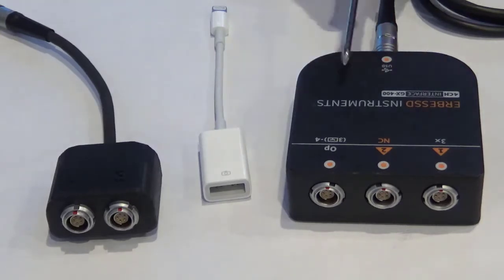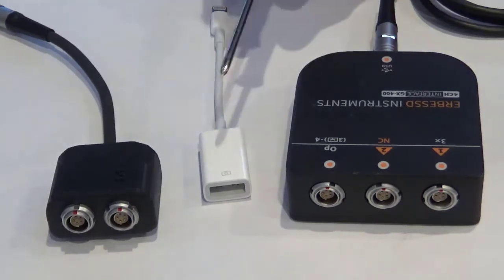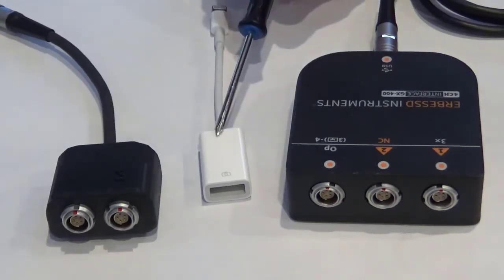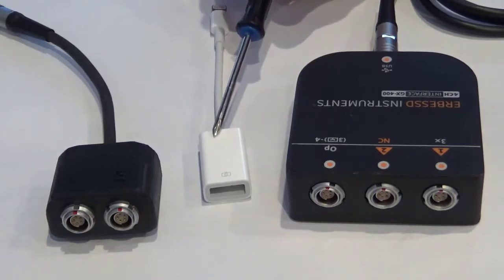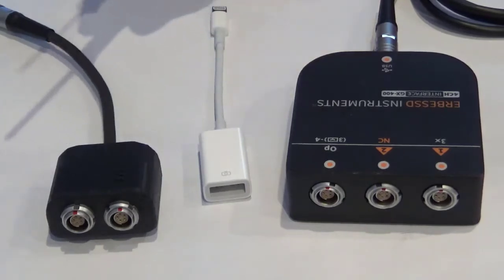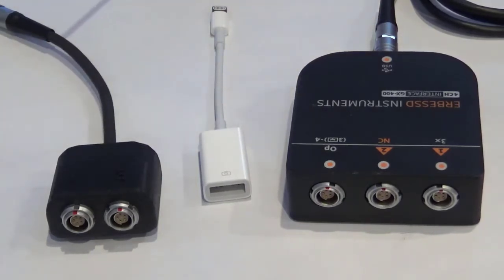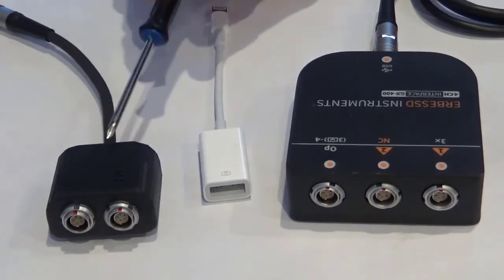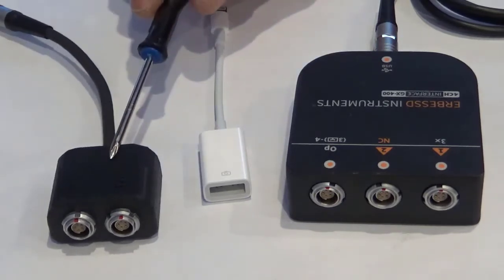You will need a GX400 interface, a USB adapter for use with a mobile device, four input devices such as single-axis accelerometers, and the GX400 splitter cable.